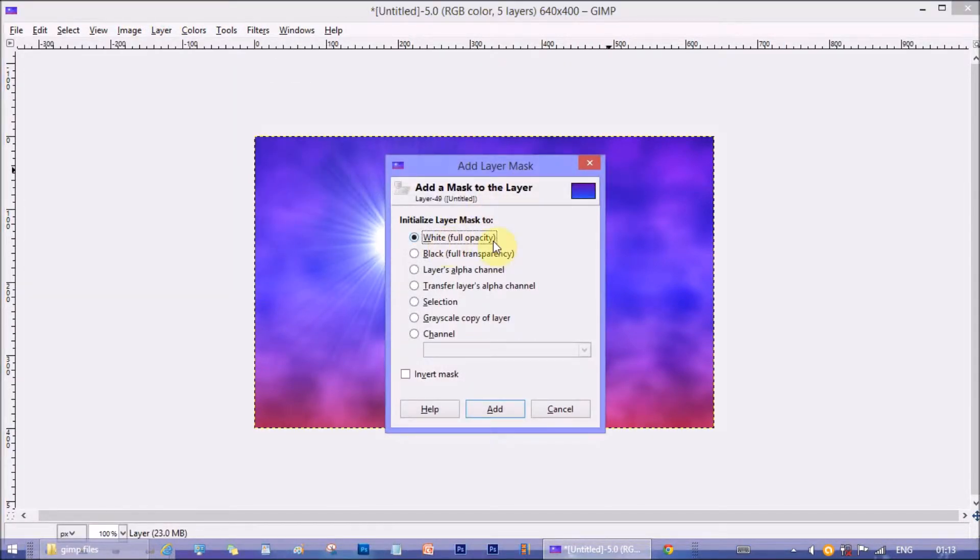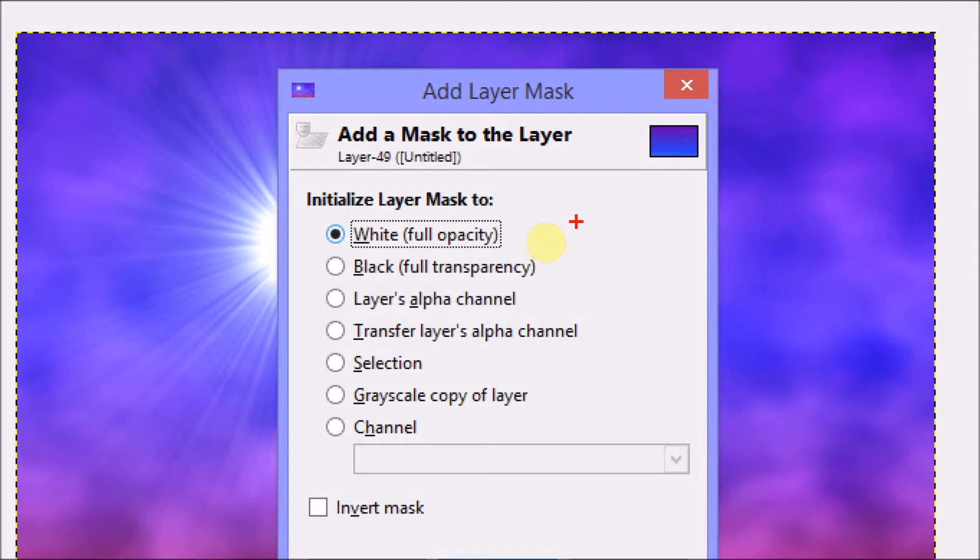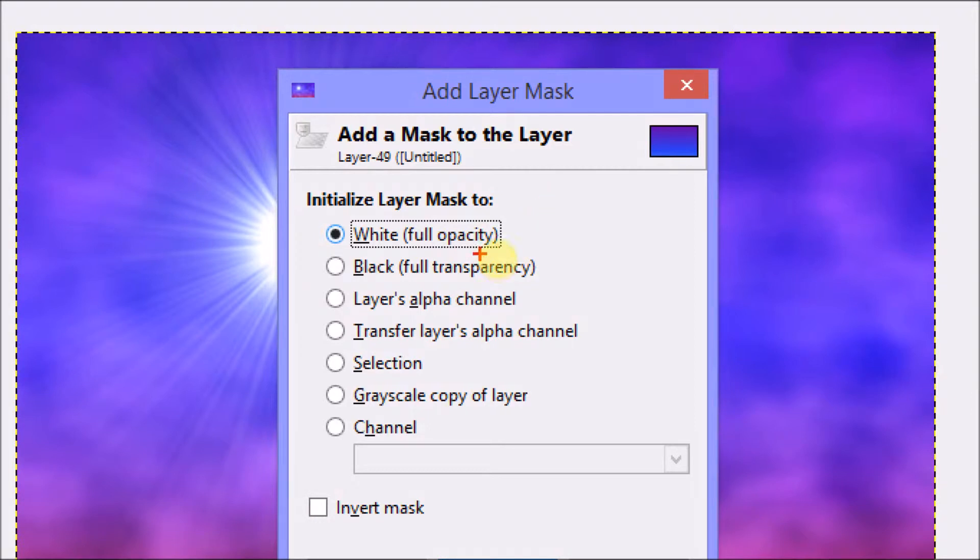Masking is a method where we can hide or reveal certain part of the layer with the mask layer. Under mask layer white color shows everything from the original layer. That is it has full opacity. And black color hides the image of the main layer. That is it makes the main layer transparent. But nothing from the main layer is deleted.